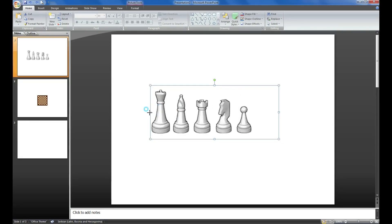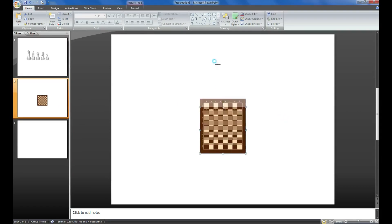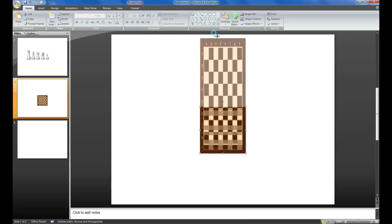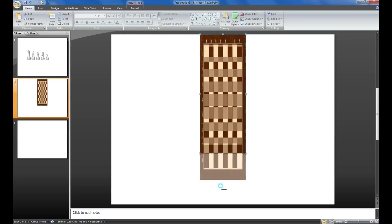This is a transparent image - we can crop it and use one of these alone. Here is the board. First, what I'm going to do is change its height and width so it's going to be the full slide.